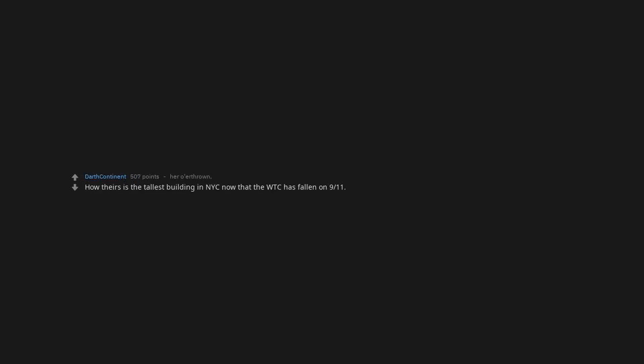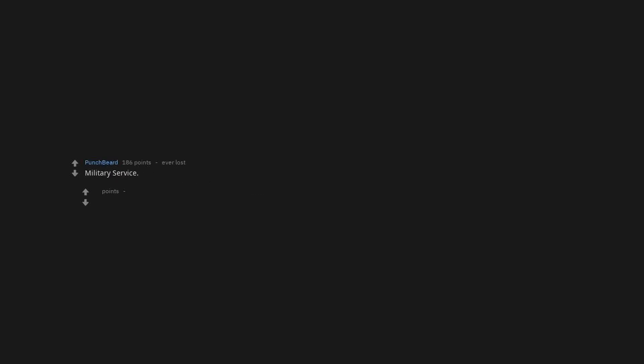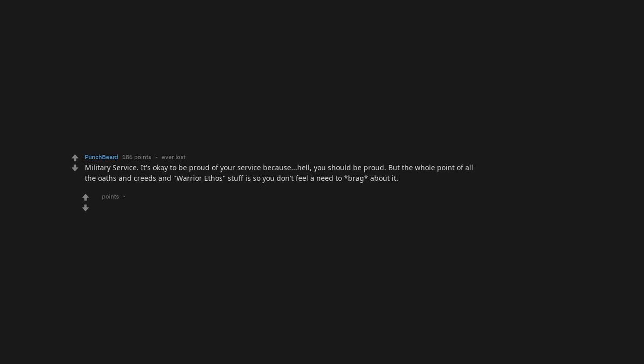Also getting arrested. Their parents' wealth. How theirs is the tallest building in NYC now that the WTC has fallen on 9/11. How many chicks they banged. Military service. It's okay to be proud of your service because hell you should be proud, but the whole point of all the oaths and creeds and warrior ethos stuff is so you don't feel a need to brag about it.